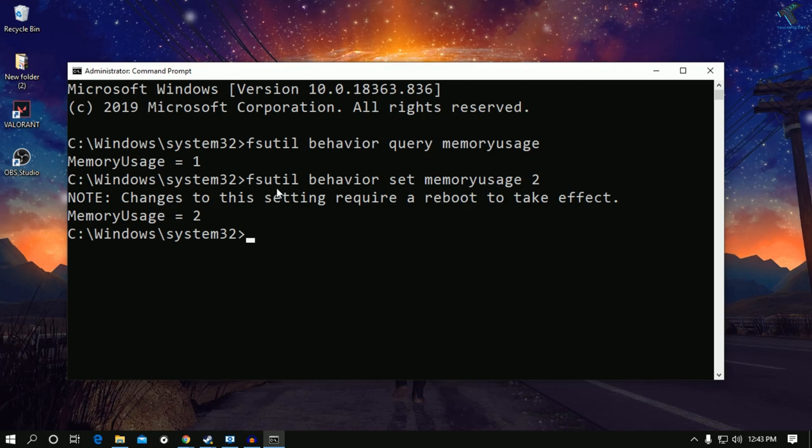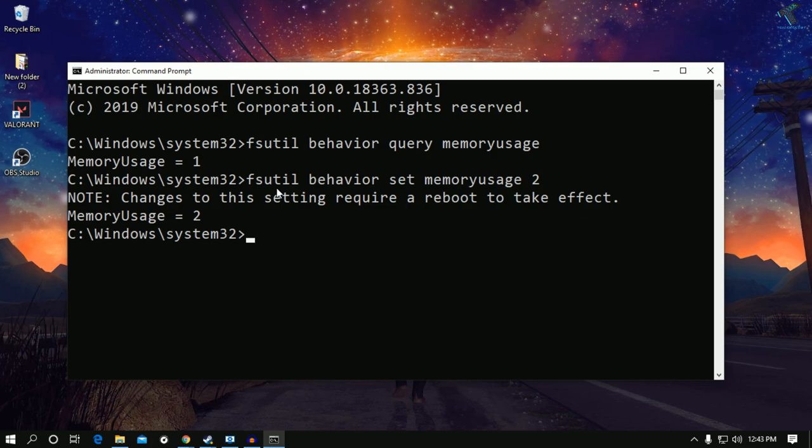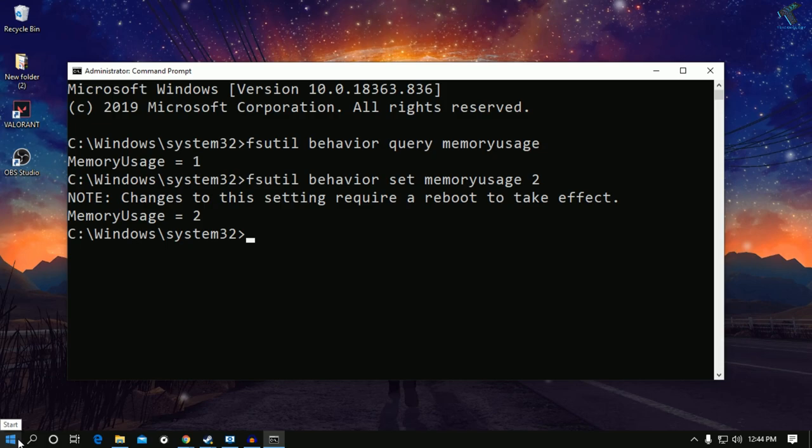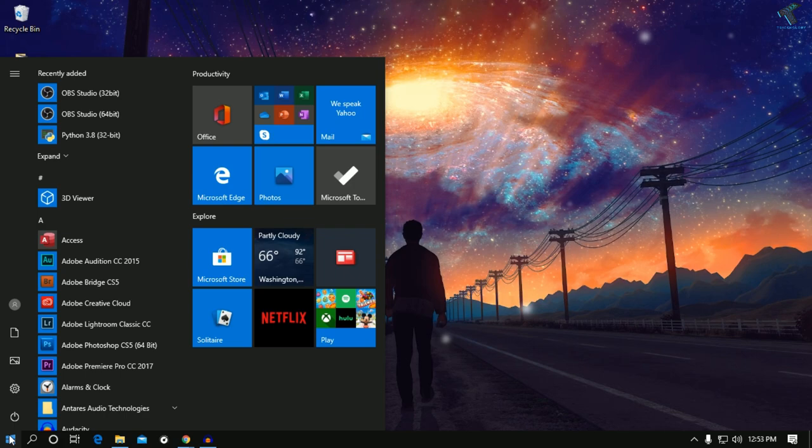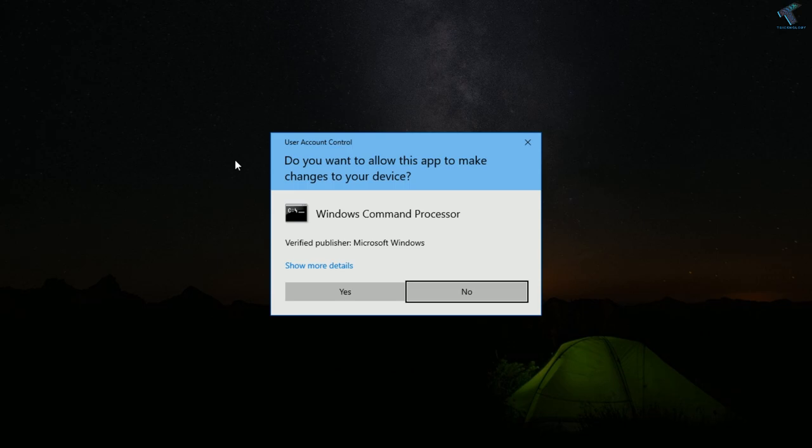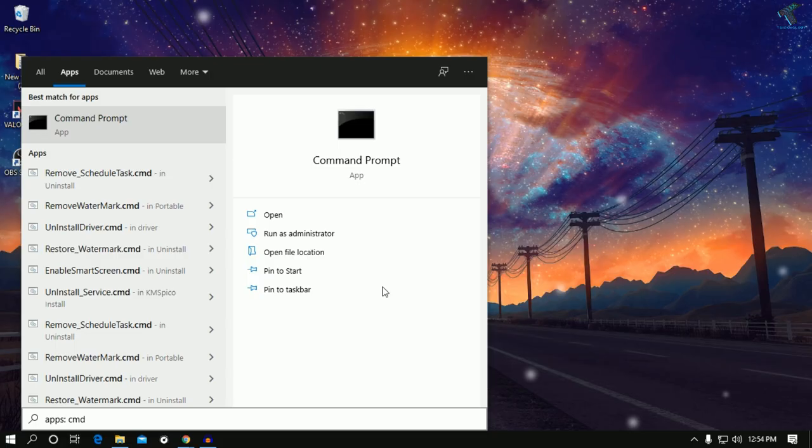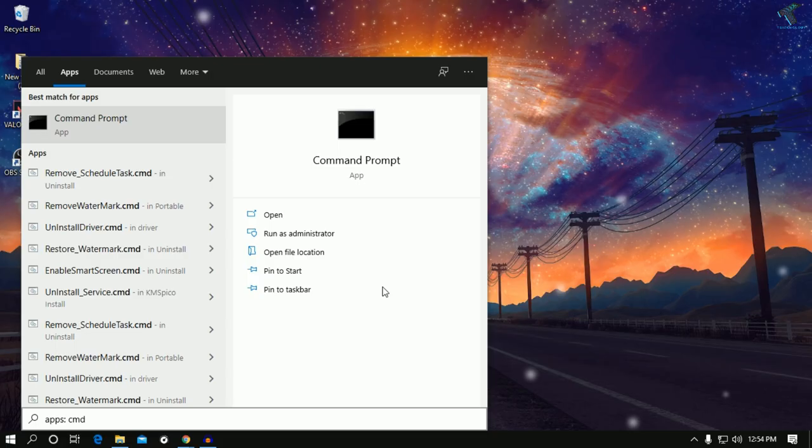For that you need to open CMD once again. Go to your start menu, type CMD, right click on command prompt and click on run as administrator. After clicking yes, the command prompt window will show. Now I have to put the second command.